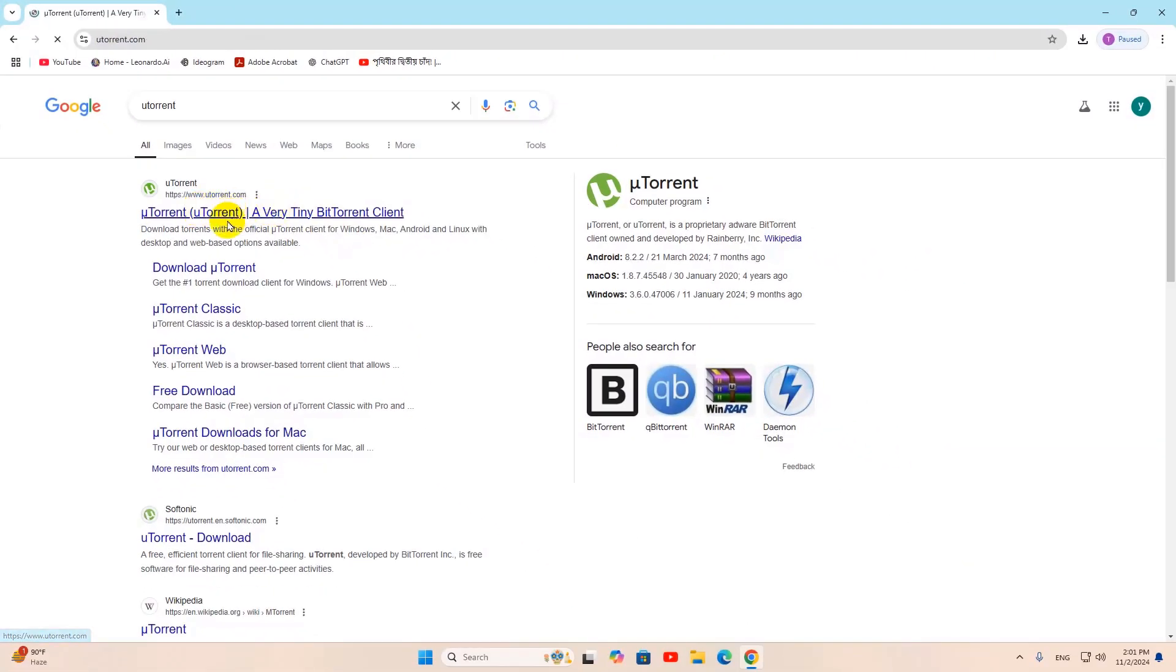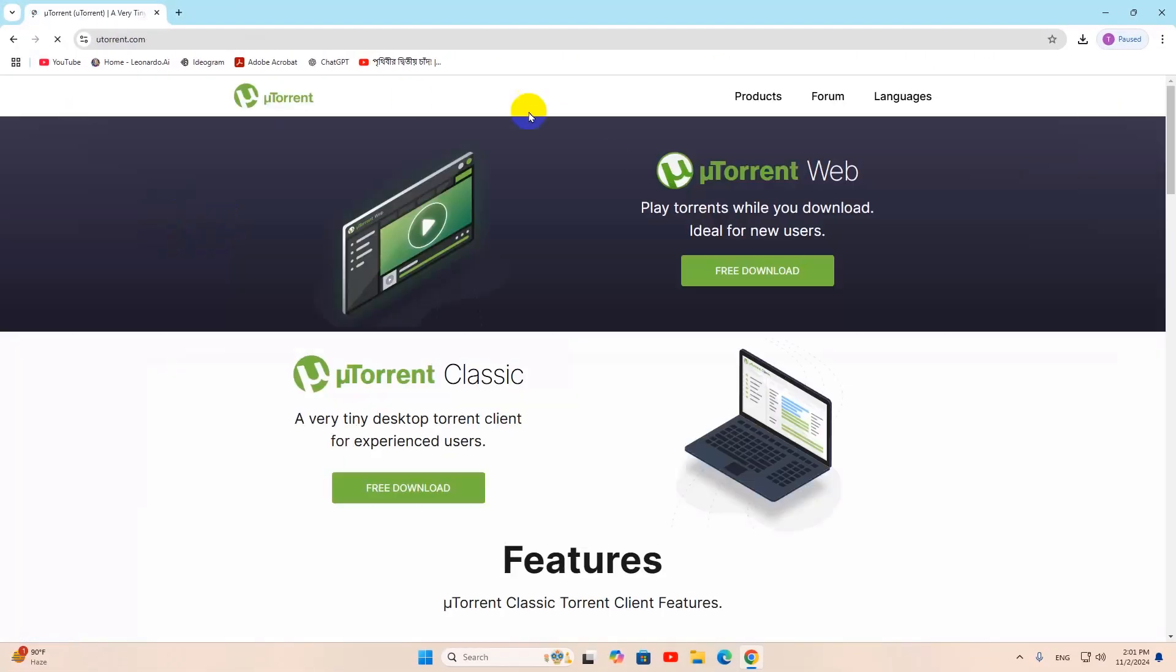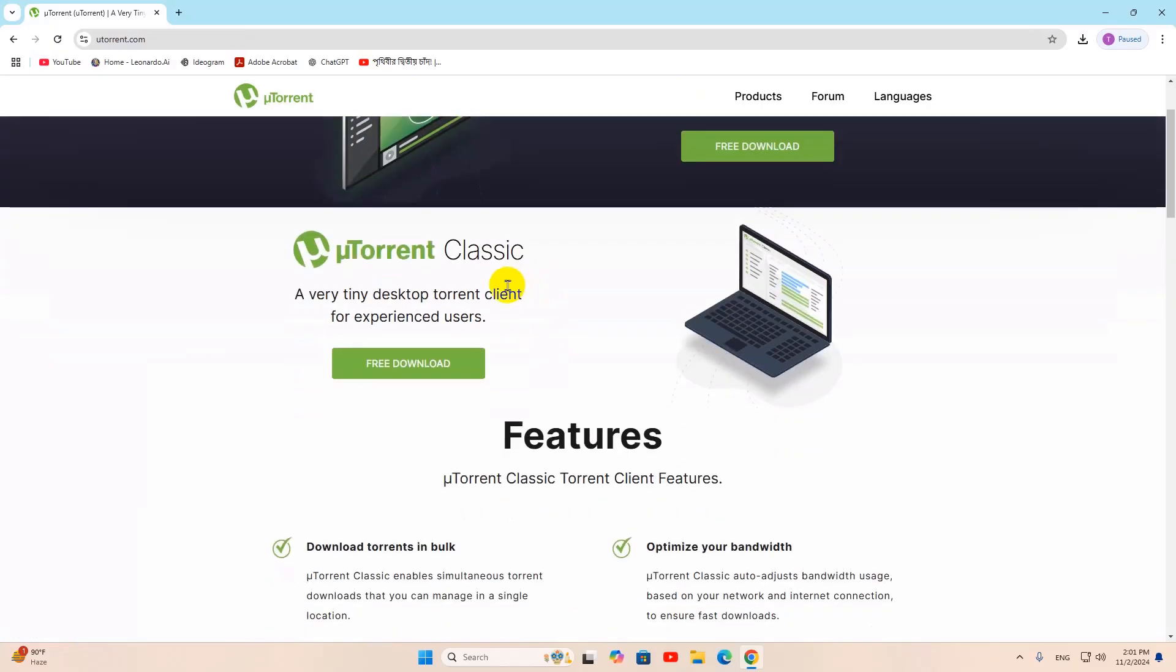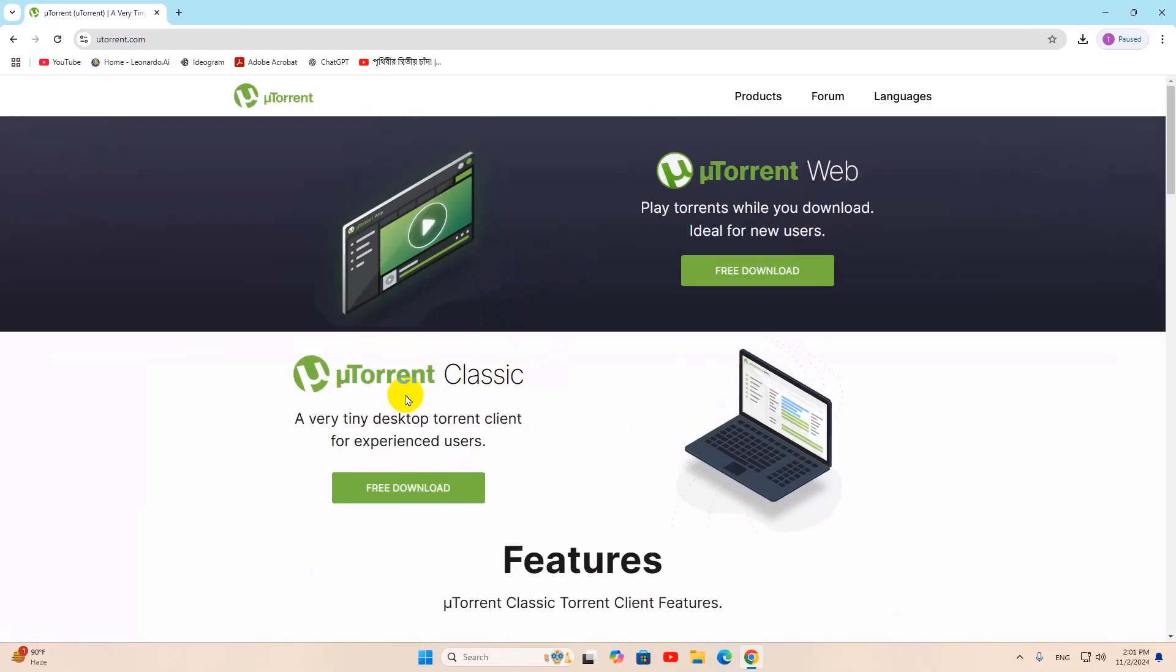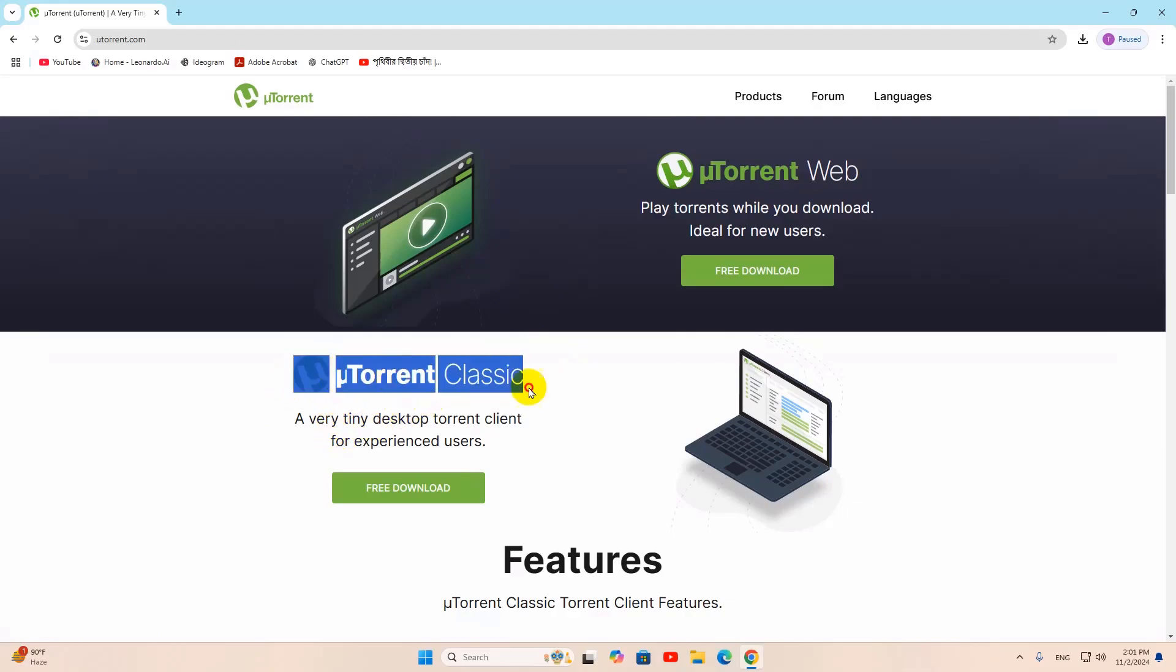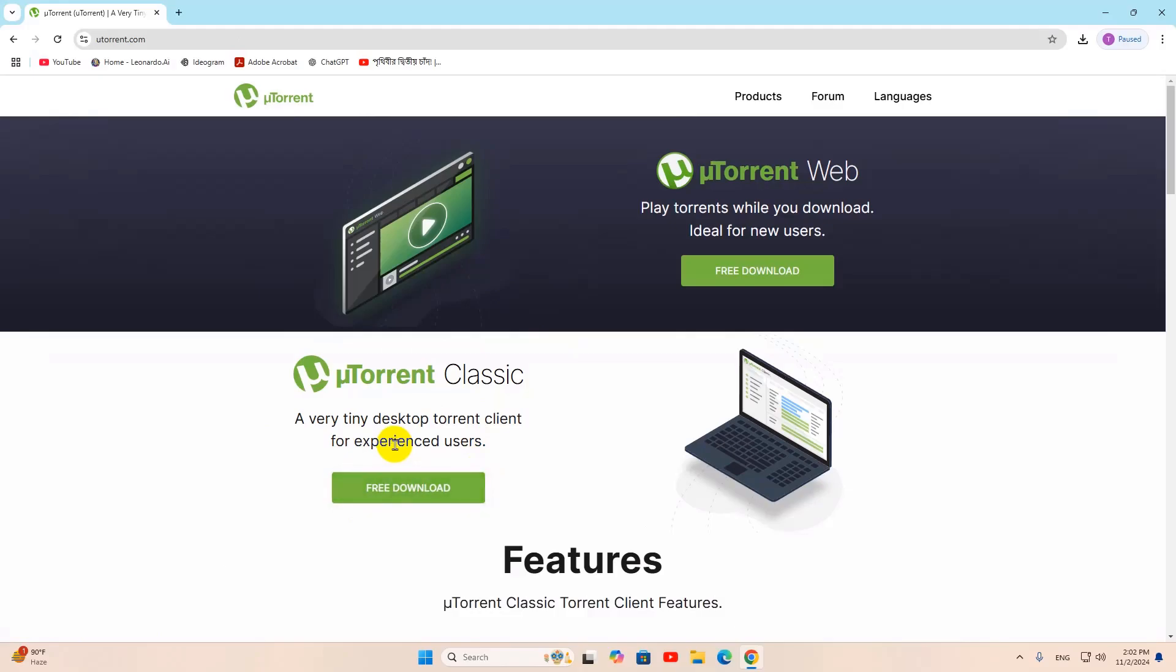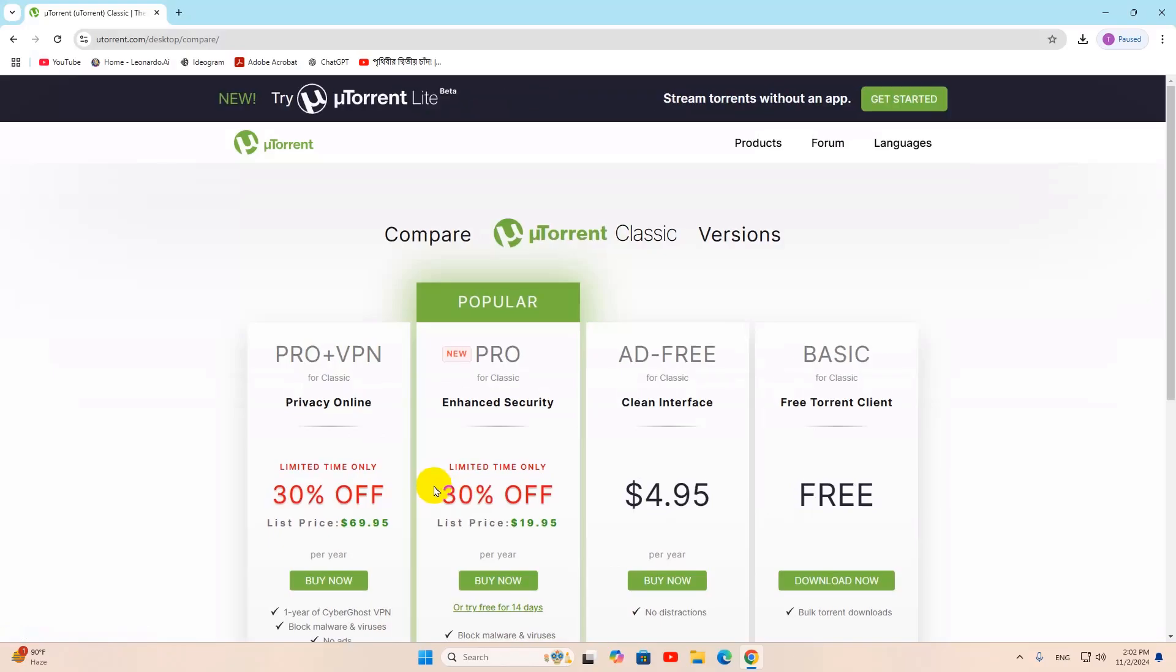Click on this and it will take you to this page. Here you can see we have an option called uTorrent Classic and you need to download this. Here you can see it says free download. Just click on free download.